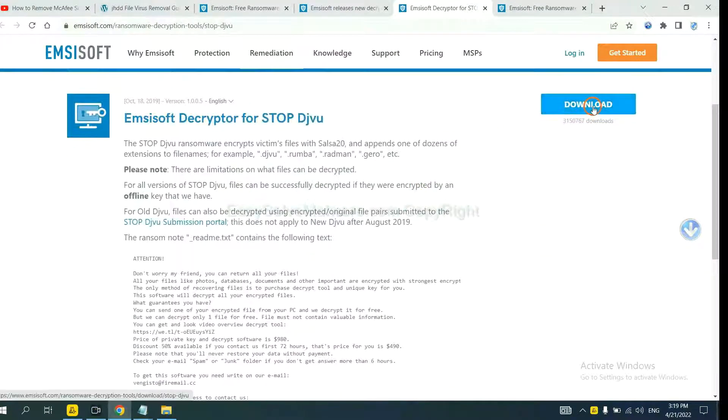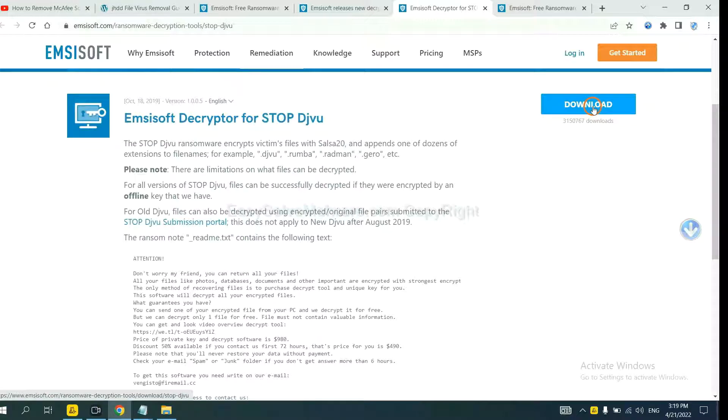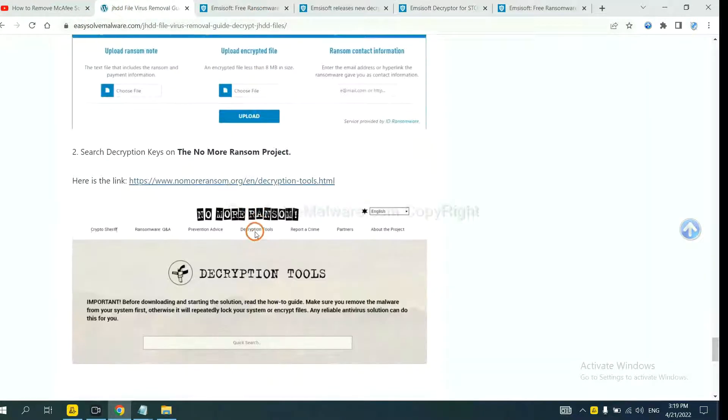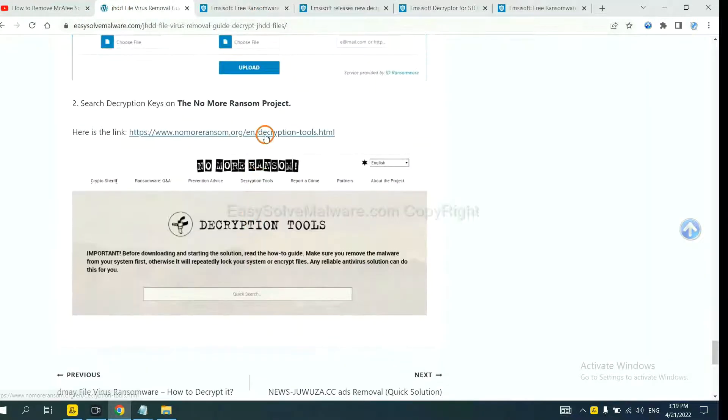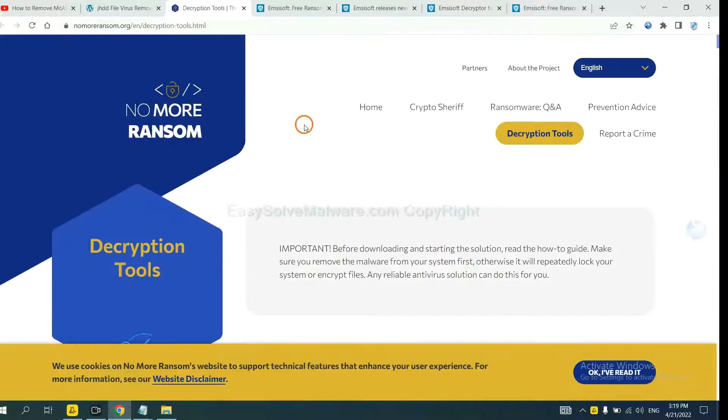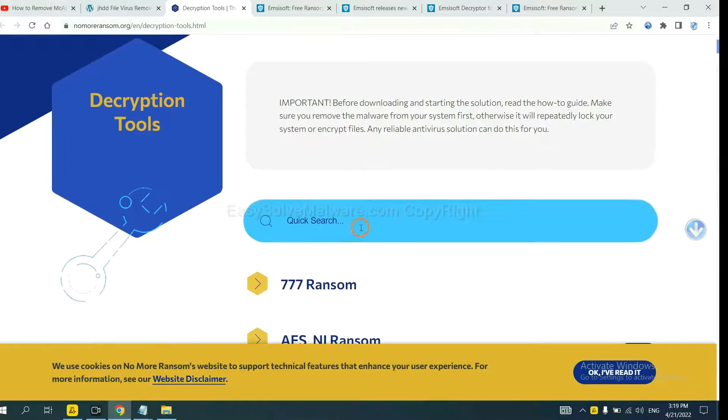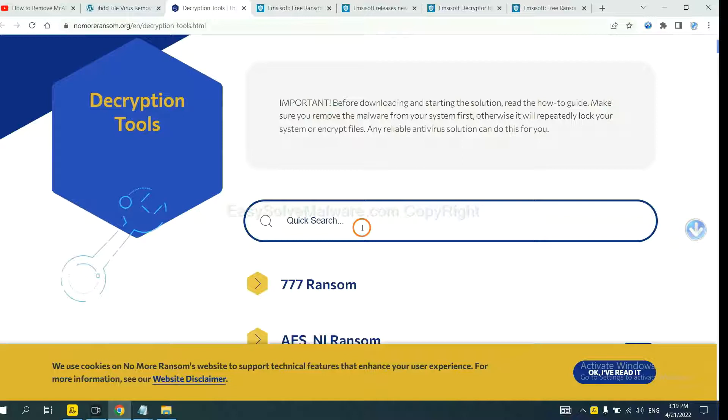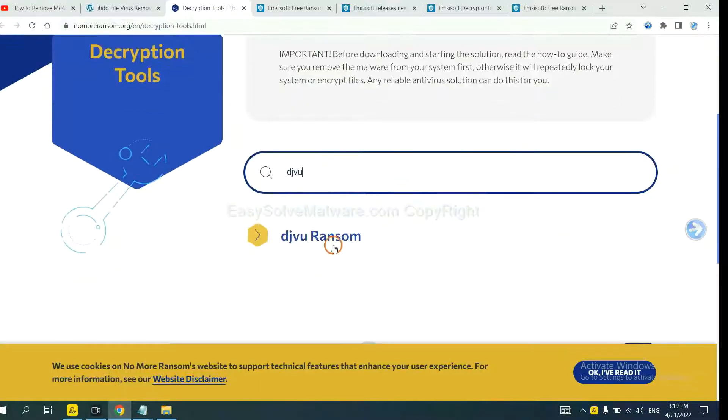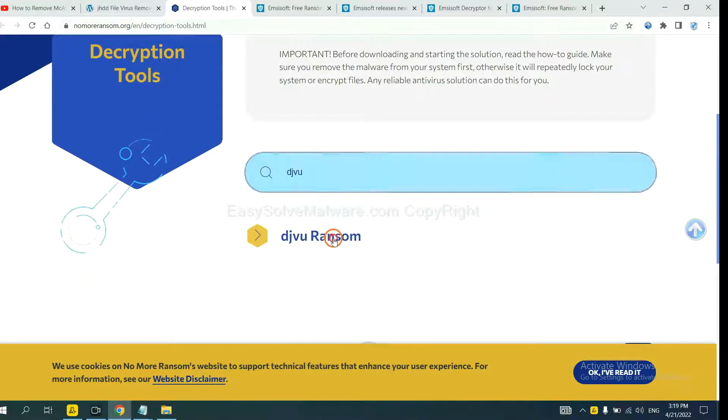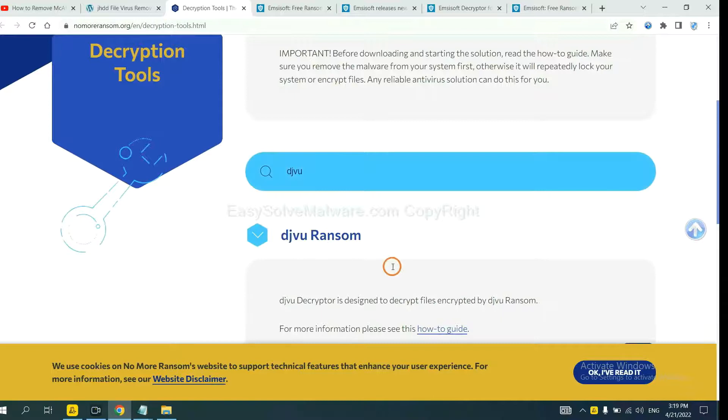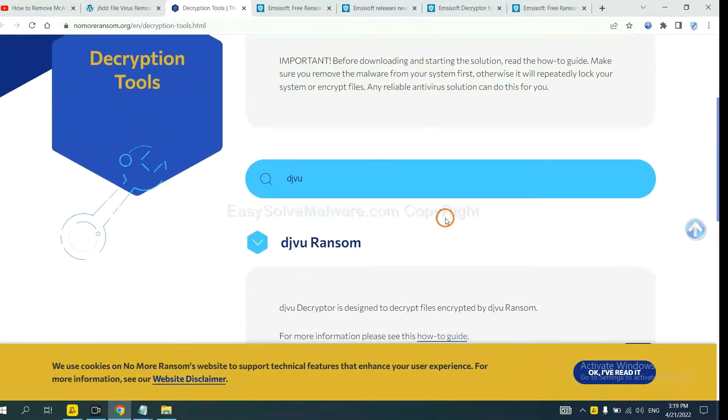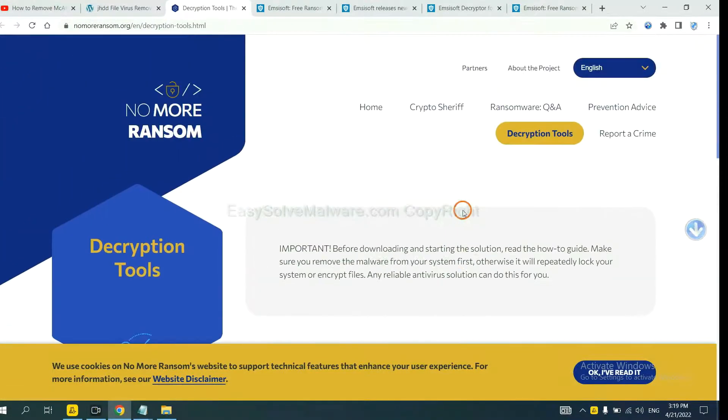Now let's try Normal Ransom. This is simple. Input the name of the ransomware, for example DJVU. Okay, if you find it, click here and download the tool.